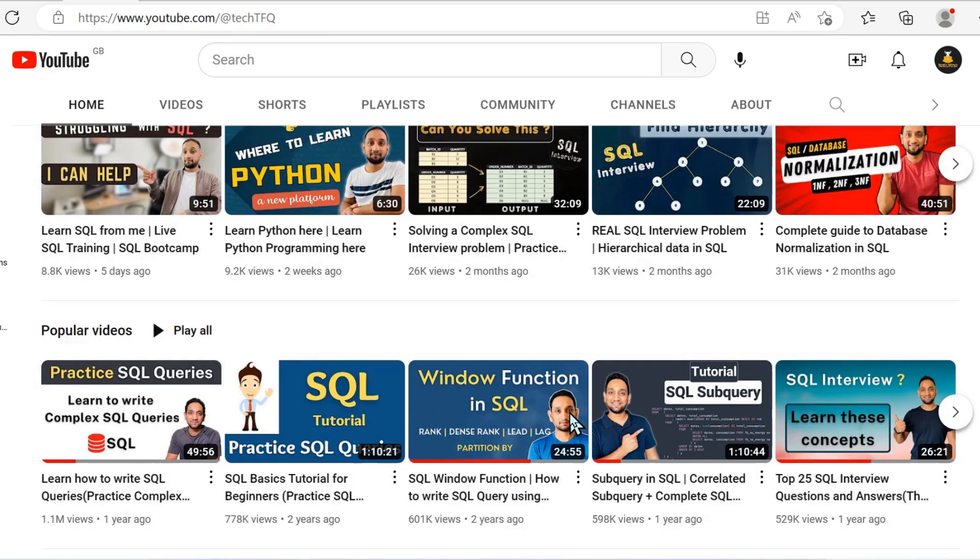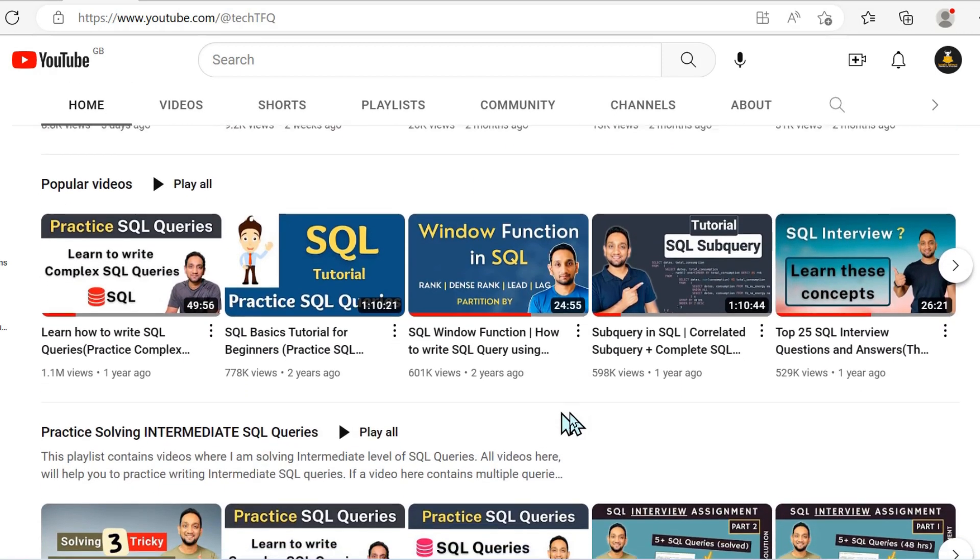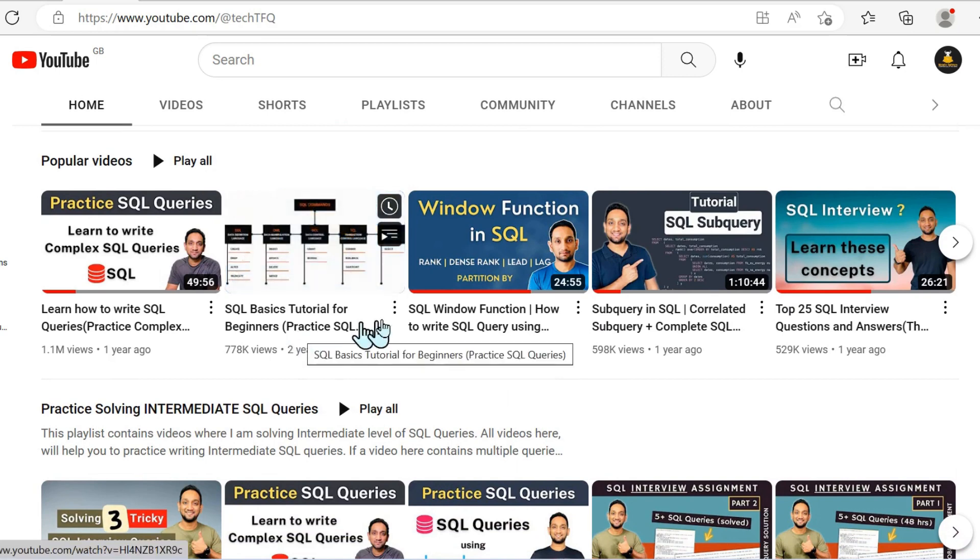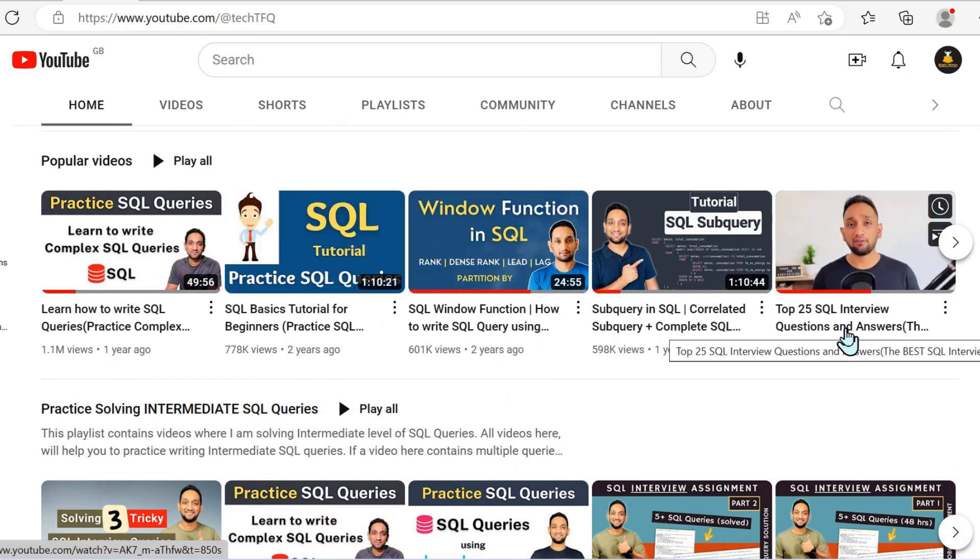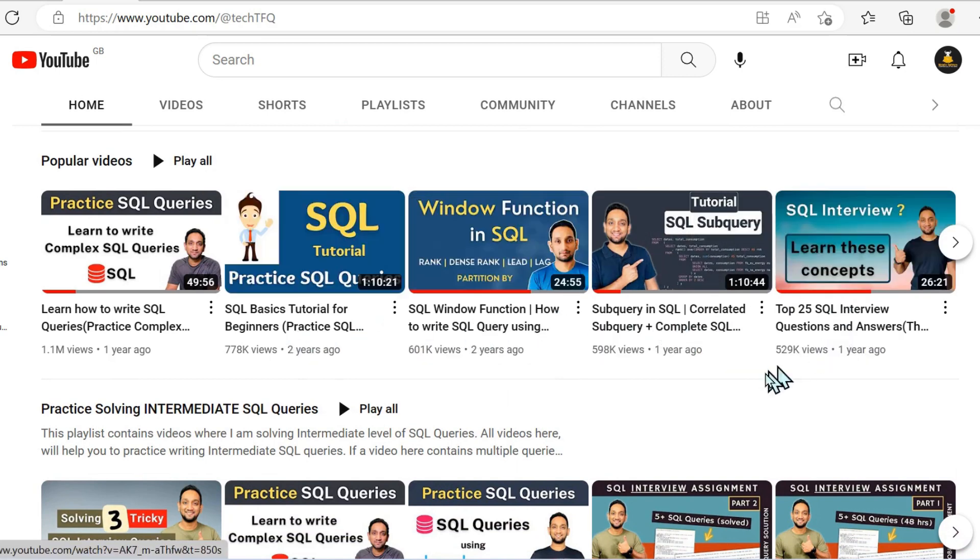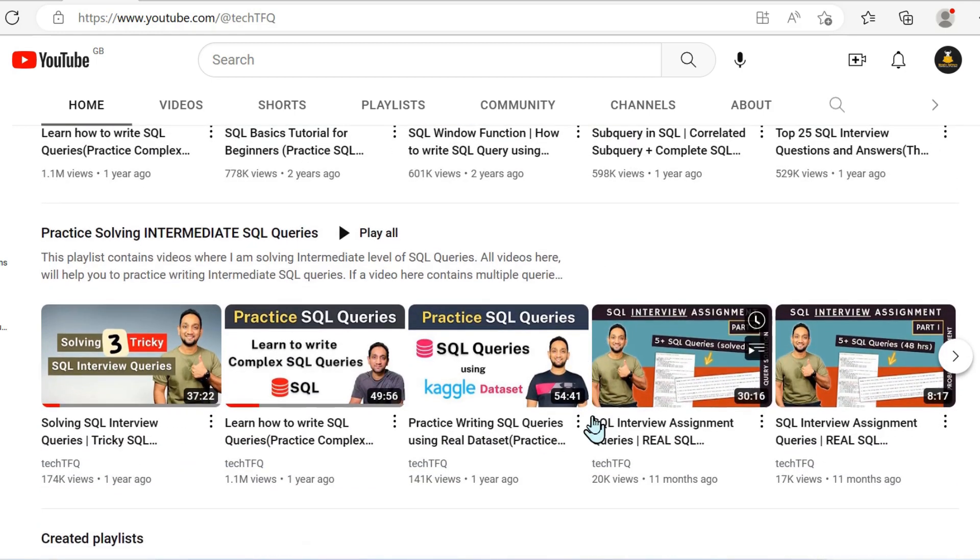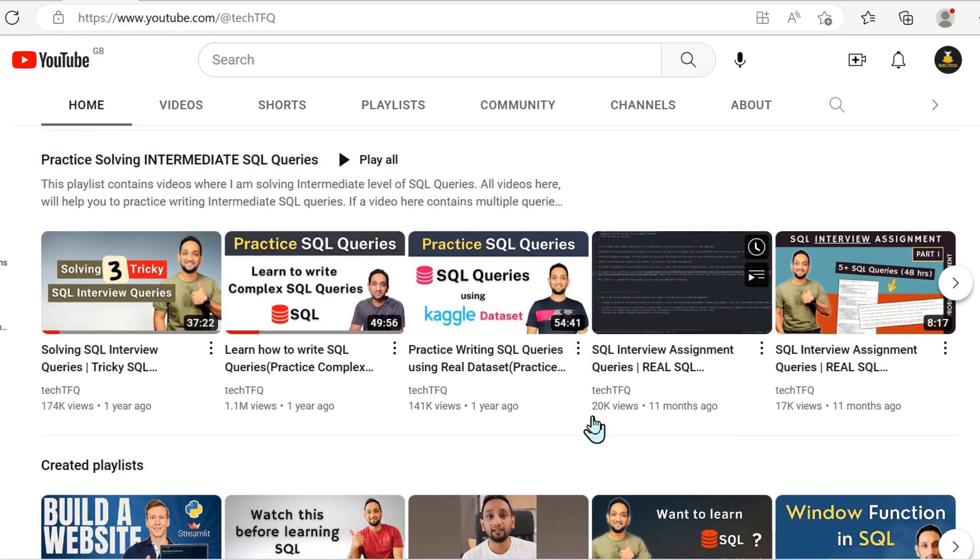And the first one is the Tech TFQ YouTube channel. And there's a lot of really fantastic contents here.